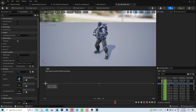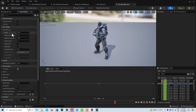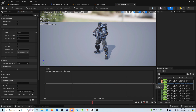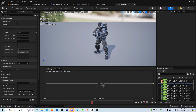I'll select the blend space and go to Horizontal Axis, changing the name to 'speed.' For idle there should be no speed. I'll change the maximum to 200, and notice the whole scale changes. I'll drag sprint to the end and walk to around the middle — about 100 — so the range goes from zero all the way to 200. That's all we need to do here, so save that.